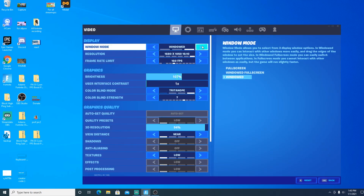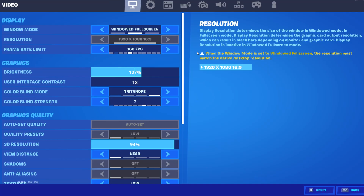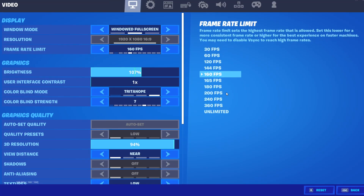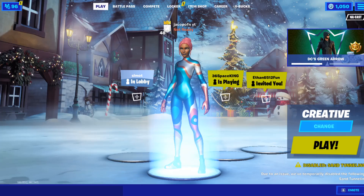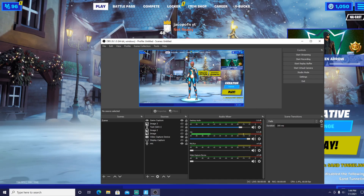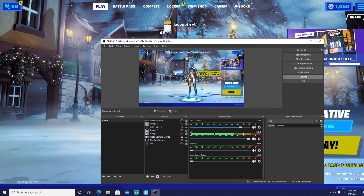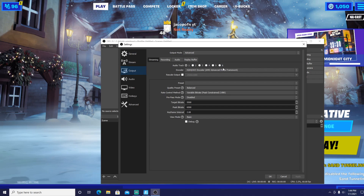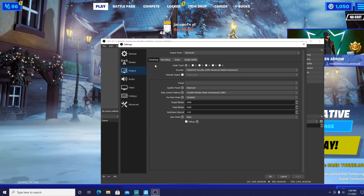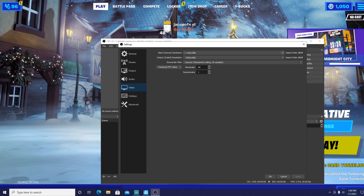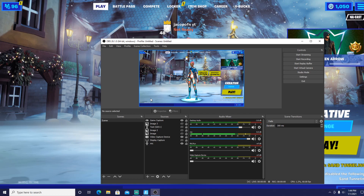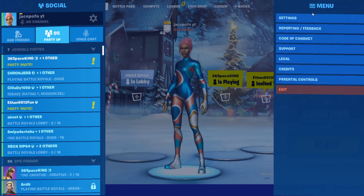It might look a little weird at first, but if you go to Windowed Fullscreen you'll see that Fortnite gets bigger and fits the capture area. You have to have your OBS video settings set correctly — for Output you need 1920 by 1080, and for Video you also need 1920 by 1080.